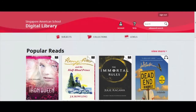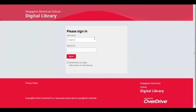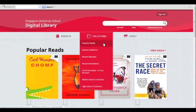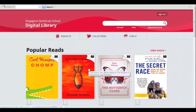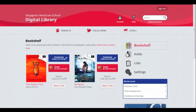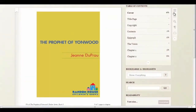Now for a quick recap. Go to the URL or click the link on the library website. Sign in using your network password. You can search by title or author, by collection, or by subject. Click the image of the book you're interested in, then borrow. To read immediately, click read in my browser. Close the instructions and your book is ready to read.